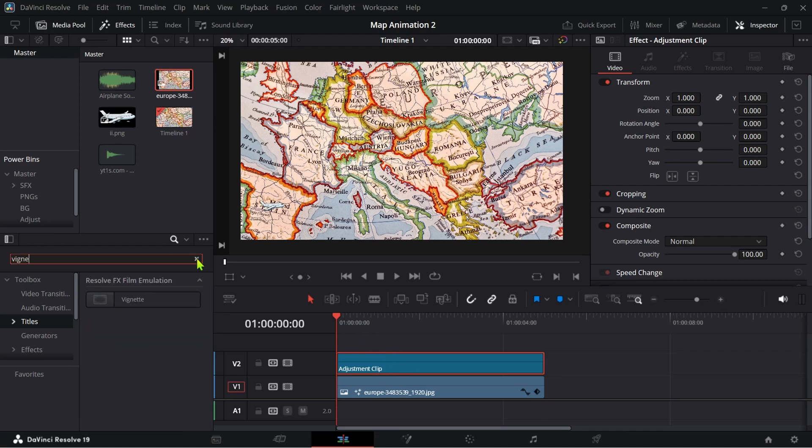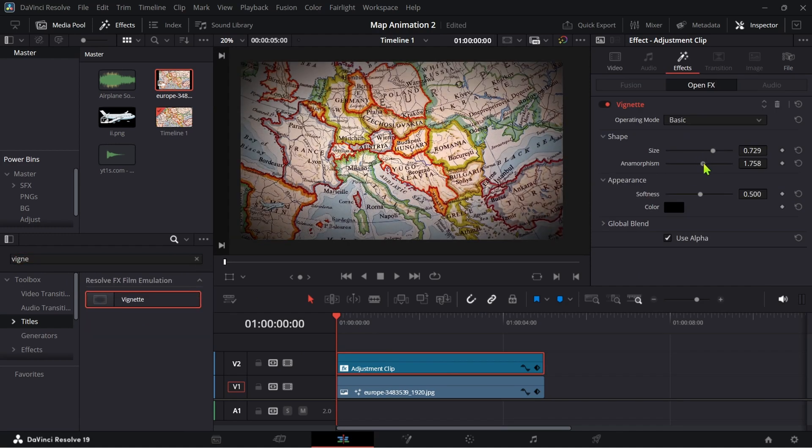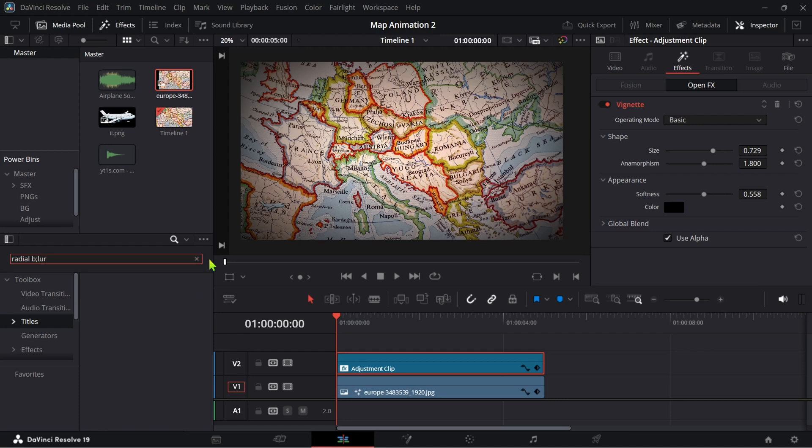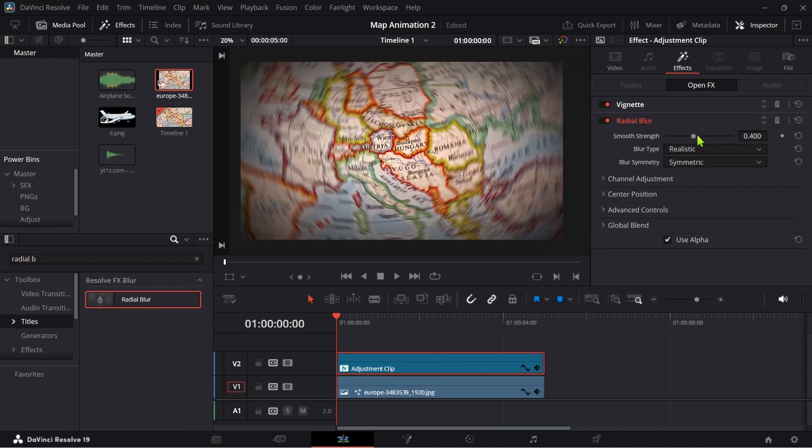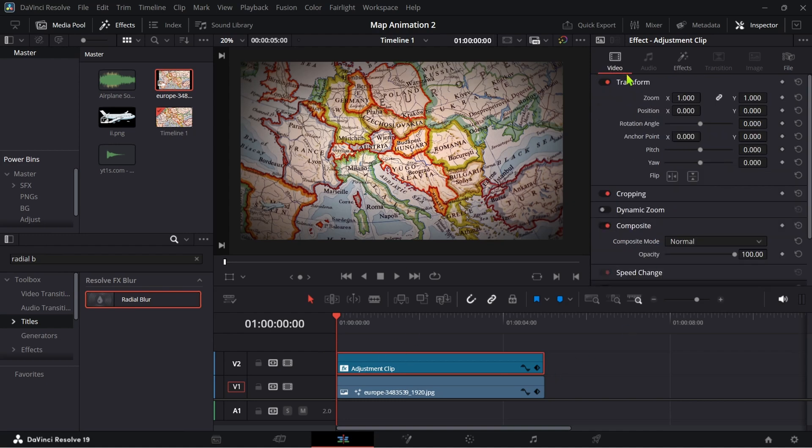Add vignette to the adjustment clip and adjust as you like. Now go to video and add a keyframe in zoom and position in first frame and adjust them as shown.